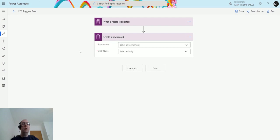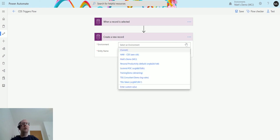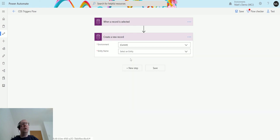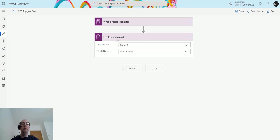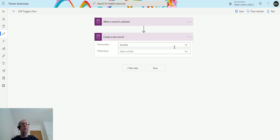So once I hit create a new record it's going to ask me for similar information like it usually does. The environment that I want to create it in, so in this instance I'm just going to use current environment. Again if you'll be moving flows between environments for your ALM process you may want to use current environment so you don't need to come in here and update the trigger each time you move it.